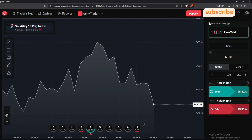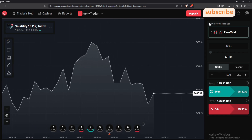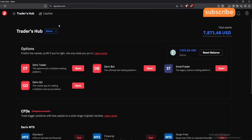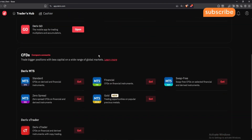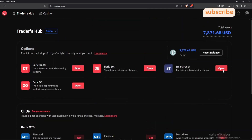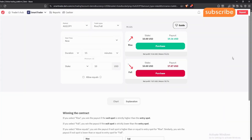I'm illustrating using the demo account. Go to Trader Sub. Once you go to Trader Sub, scroll up and then select 'Open in Smart Trader' button. Once you select open, the site will open. This is the first thing you will see — the market, trade type, and start time.